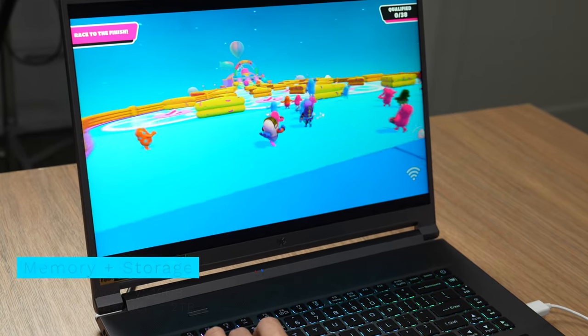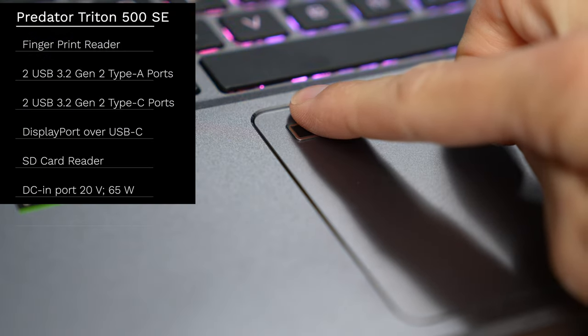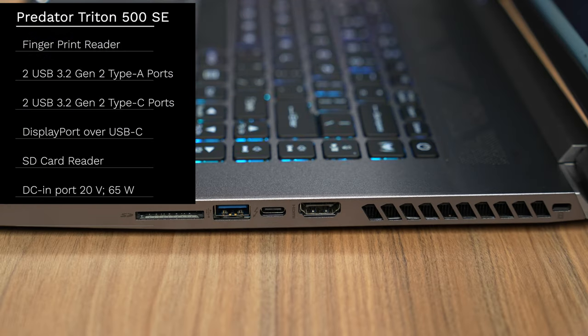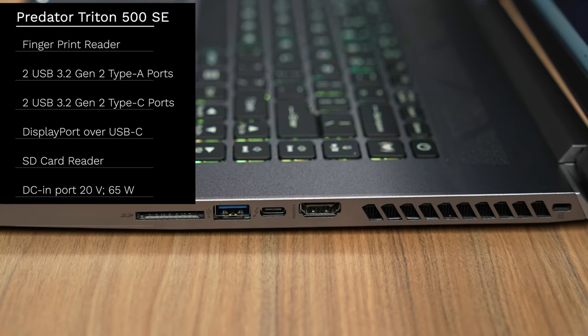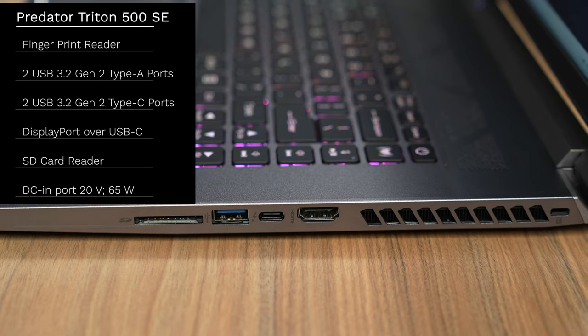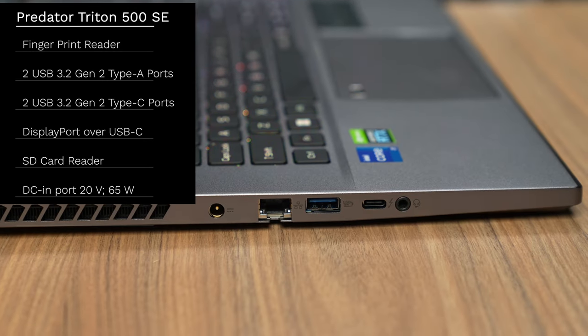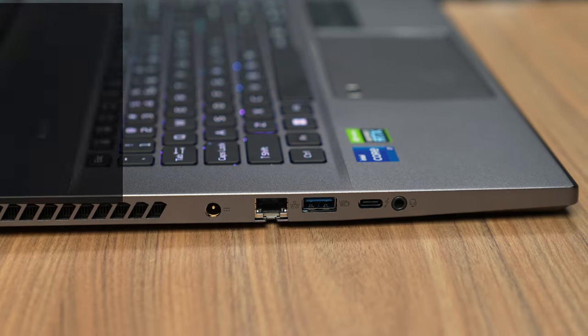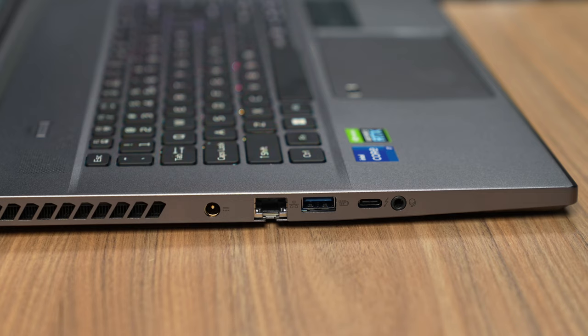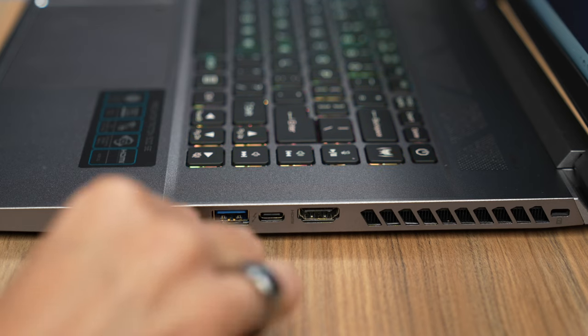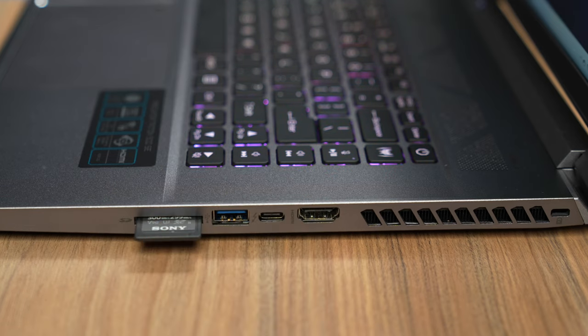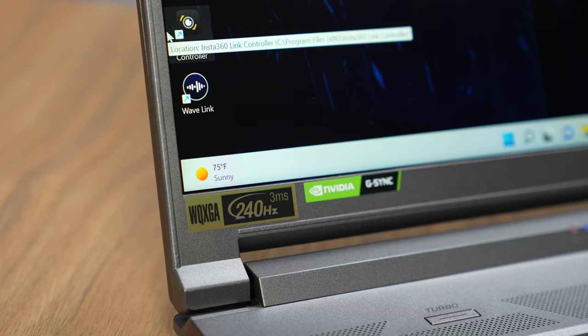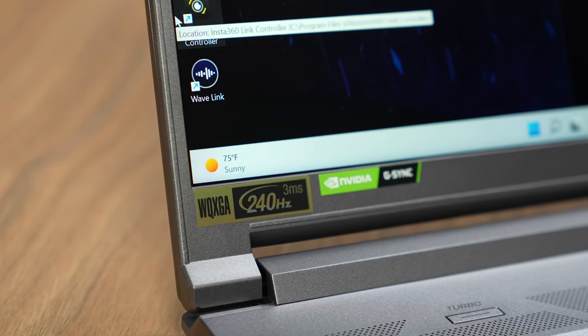We have a fingerprint reader as well as one HDMI output, two USB 3.2 type A and two USB 3.2 type C ports. We also have an ethernet port as well as an SD card reader slot. Now the weight of this is 5.29 pounds, but considering this has a 3080 Ti and a 16 inch display, I really don't think that's too bad. This does have a 240 Hertz refresh rate with 3 millisecond response time as well as Nvidia G-Sync.